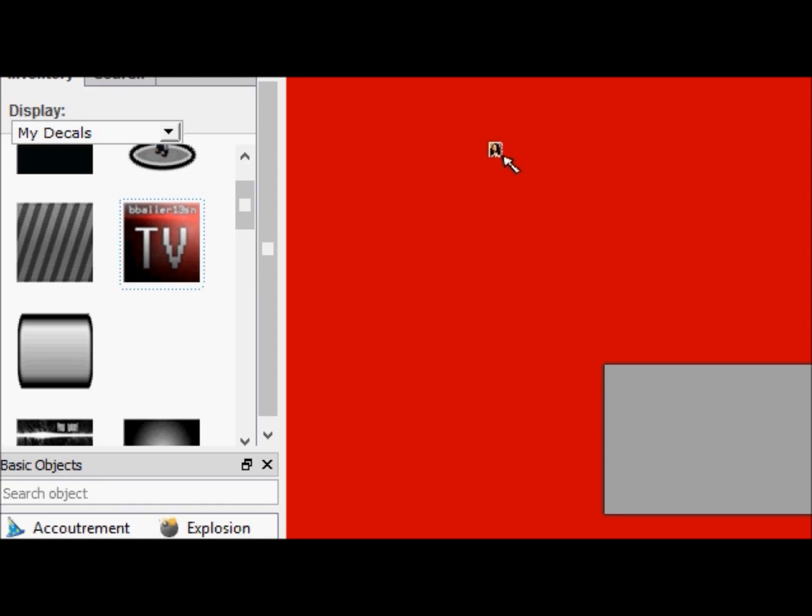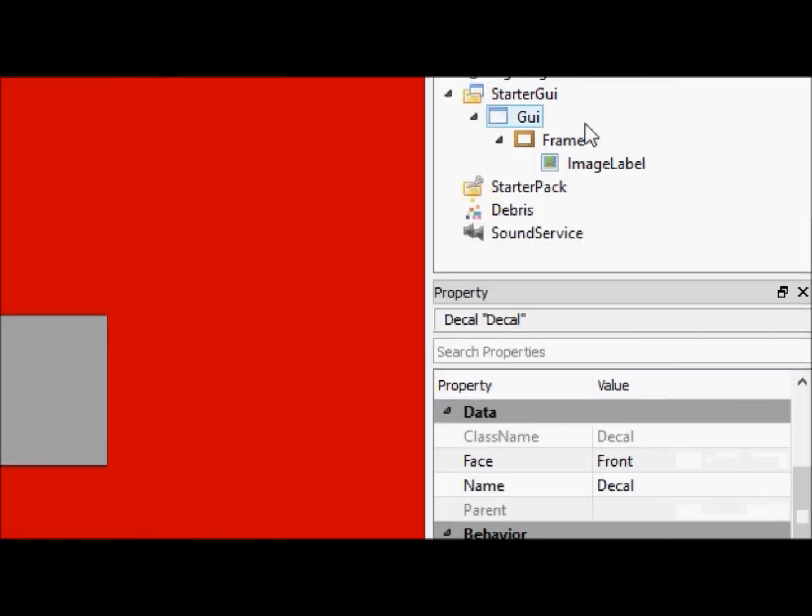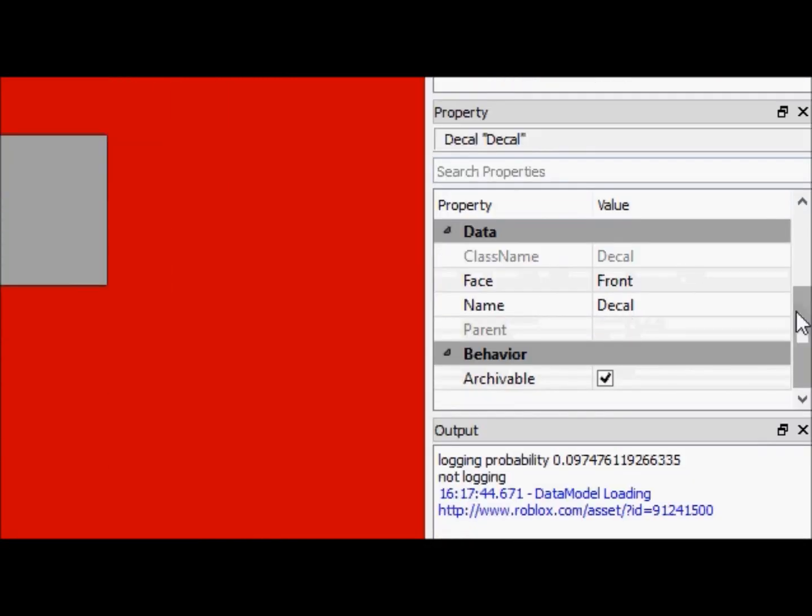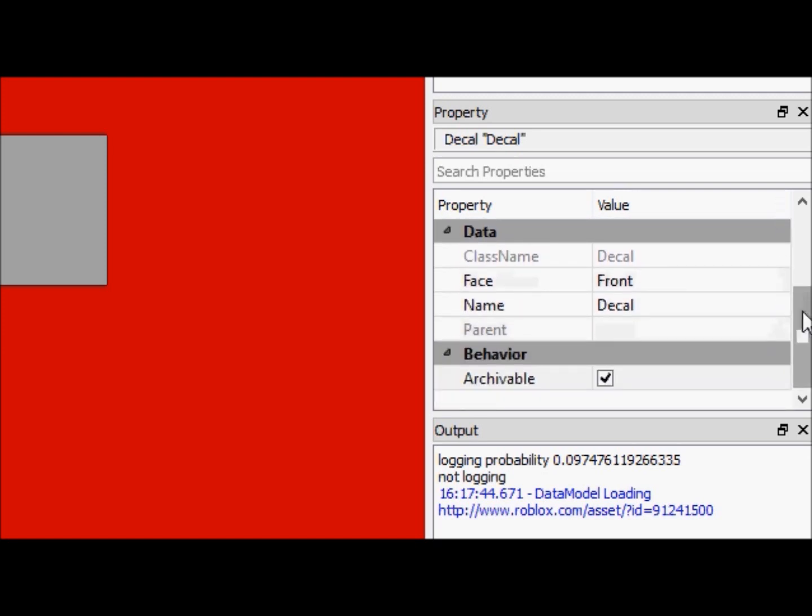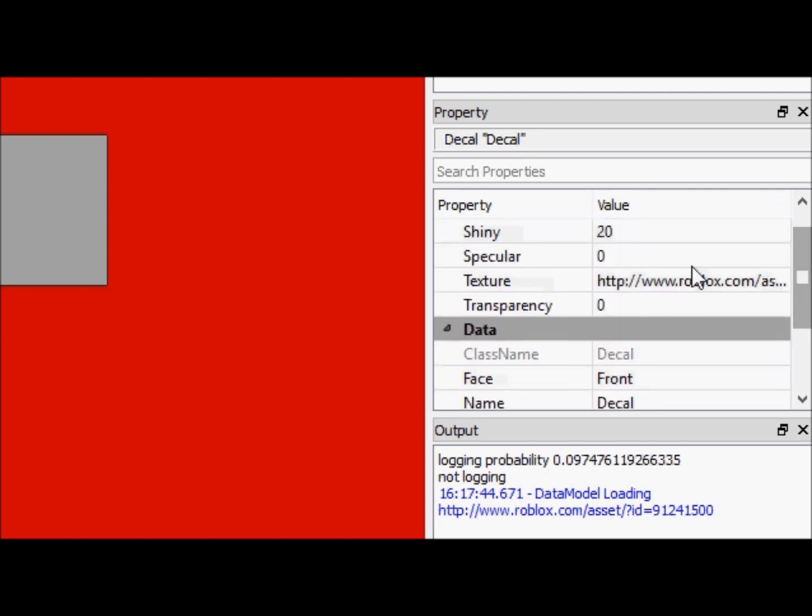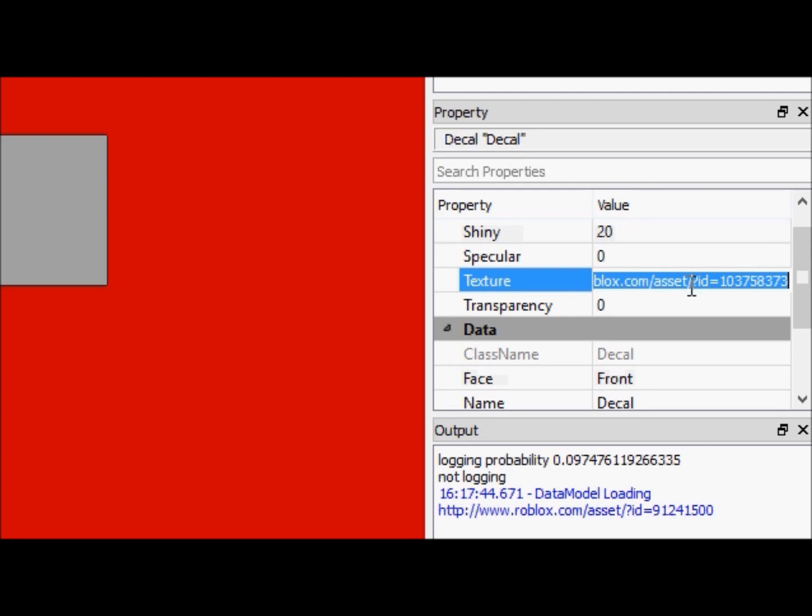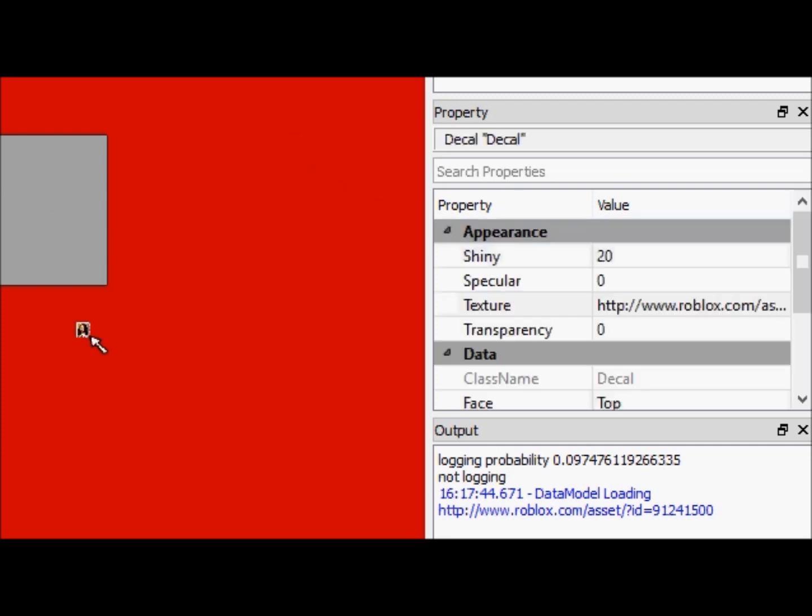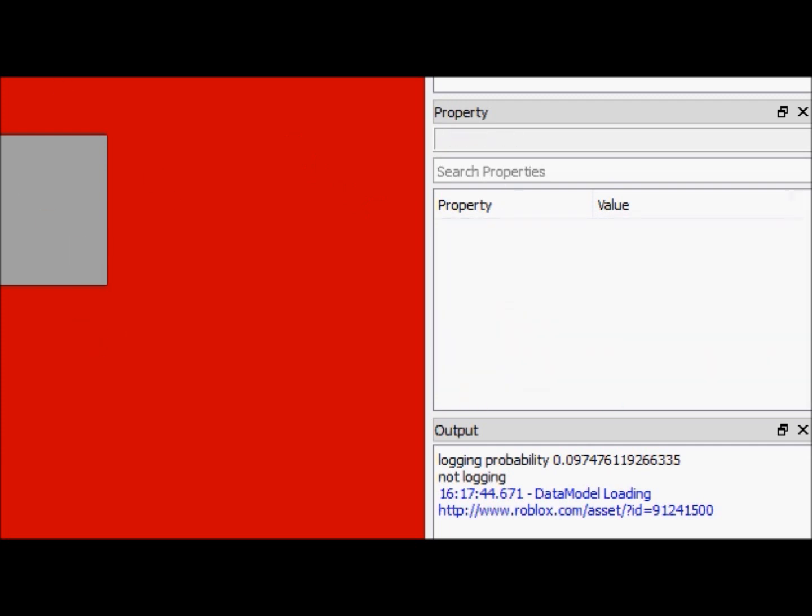Now we're going to select this, and we can go over to properties and we see the decal properties are all here. So we're going to go to texture, we're going to copy this, and then we're going to move our mouse around, and wait until the properties disappear, and then we can click, and the decal will not be added to anything.